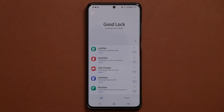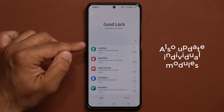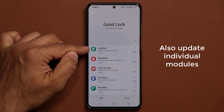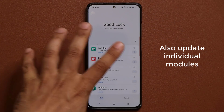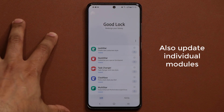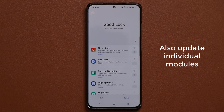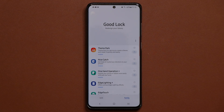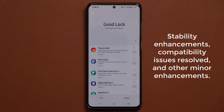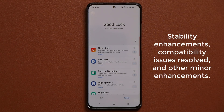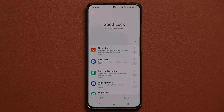Once you update the GoodLock application, you also get individual updates for all these various modules — not all of them, but some of them. I did look at the update logs for each one of these items, and it's nothing special. It's all trivial stuff such as stability enhancements, compatibility issues resolved, and some other minor enhancements here and there.